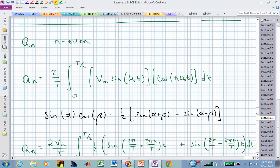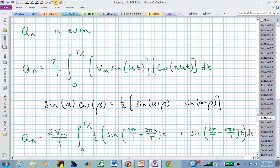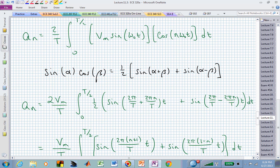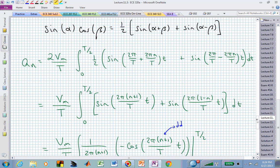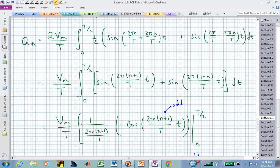Looking at what happens when n is even, we have the expression 2 over T, our waveform V sub m sine of omega naught t, and the harmonic cosine term cosine of n omega naught t. Using the trigonometric formula sine alpha cosine beta, we rewrite that product as a sum of two sines: one with argument 2 pi over T plus 2 pi n over T, and the same expression with a negative sign. Factoring out 2 pi over T, we end up with n plus 1 and 1 minus n in the arguments of those two sine terms.